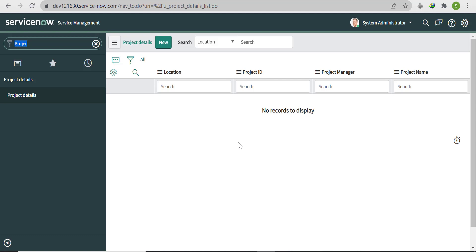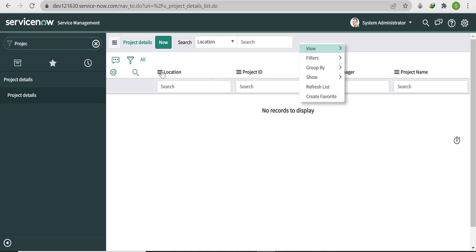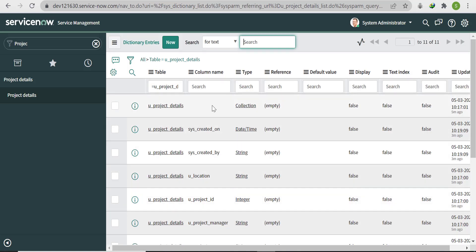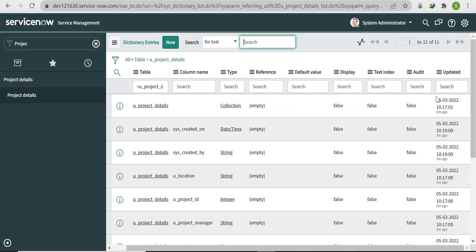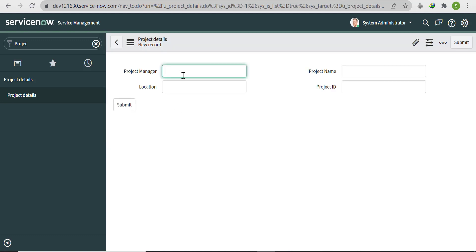The second question: we created one record earlier but it's not showing after table recovery — why? Because we hadn't enabled auditing for this table. If auditing is enabled, we can recover records as well. Let's enable it: go to Configure, then Dictionary, find the first record where type is 'collection', and set the Audit field to true.